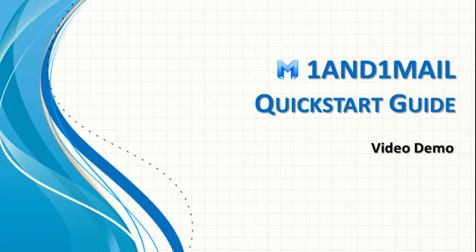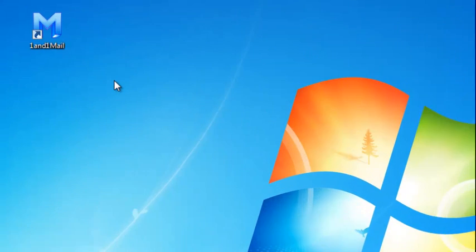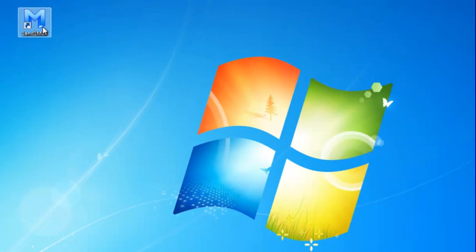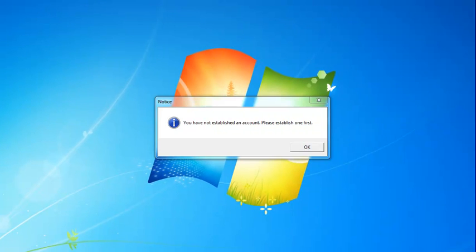This is a quick start video on how to send your first email marketing campaign through 1&1 Mail. After you install 1&1 Mail on your Windows PC, double-click the 1&1 Mail button on your desktop.